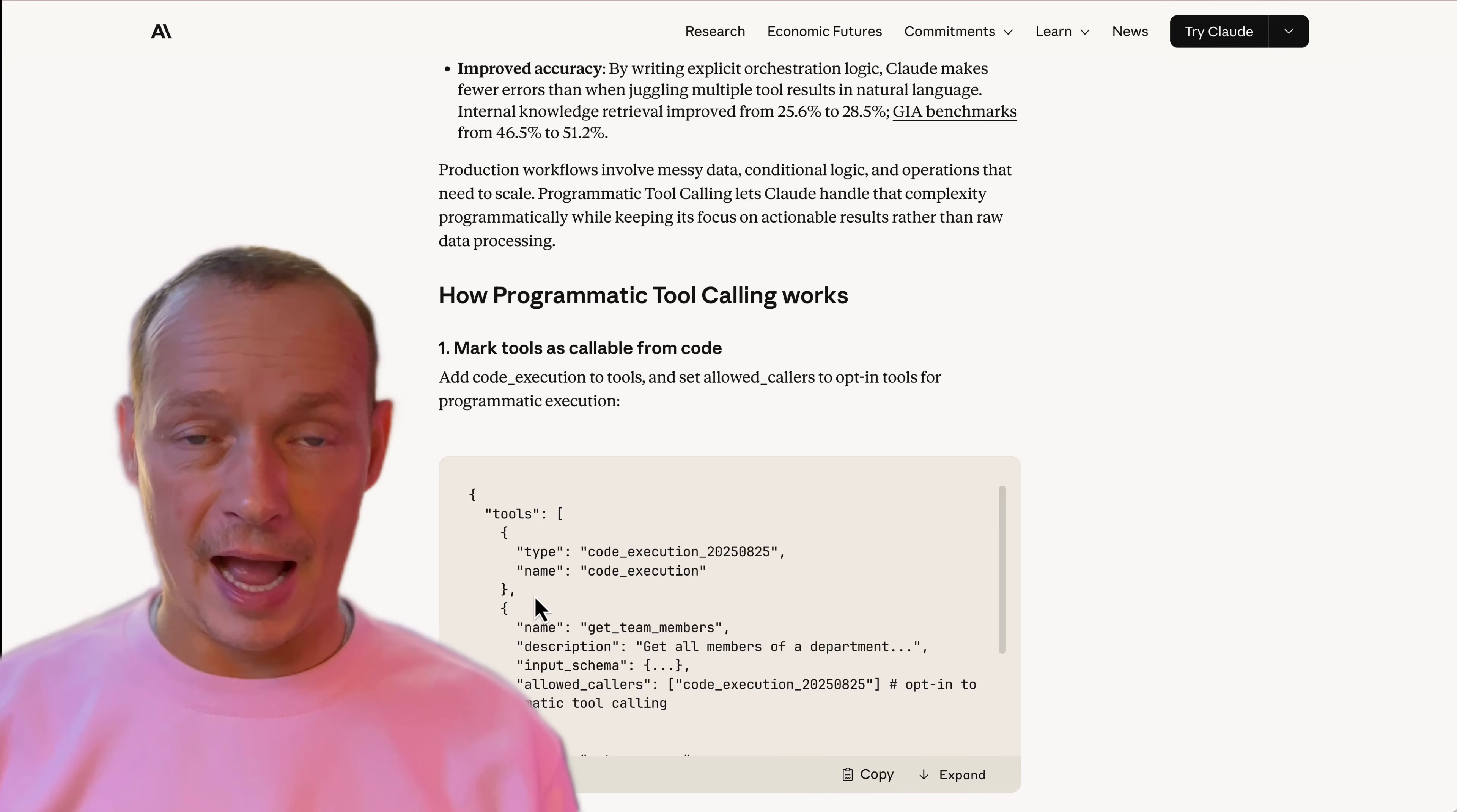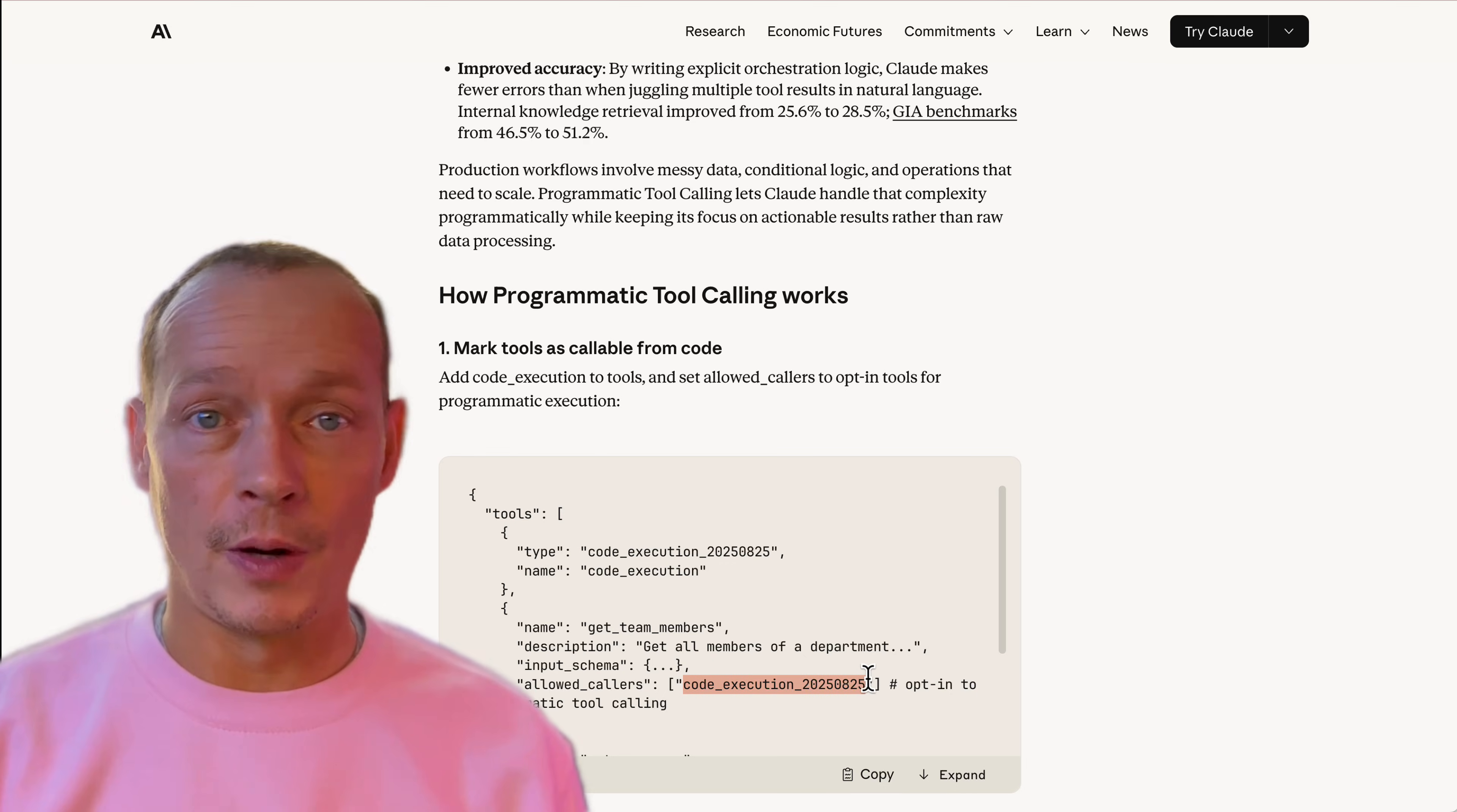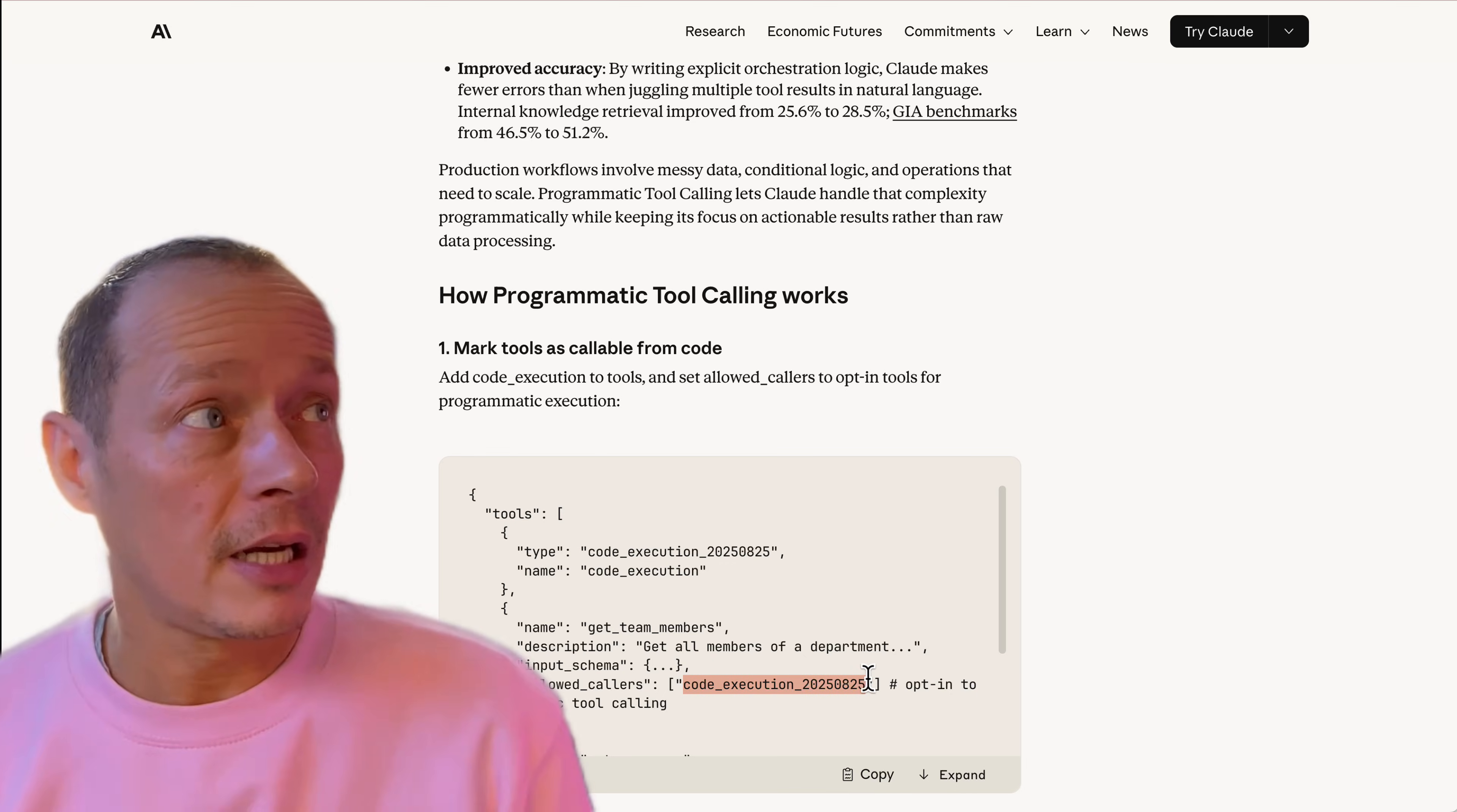The one thing that you do need to do is register which tools are suitable for calling from code. So you can see here they've added to the tools metadata in MCP some sort of allowed callers that opt you into programmatic tool calling. So they've made it opt-in, which sounds smart, I guess.